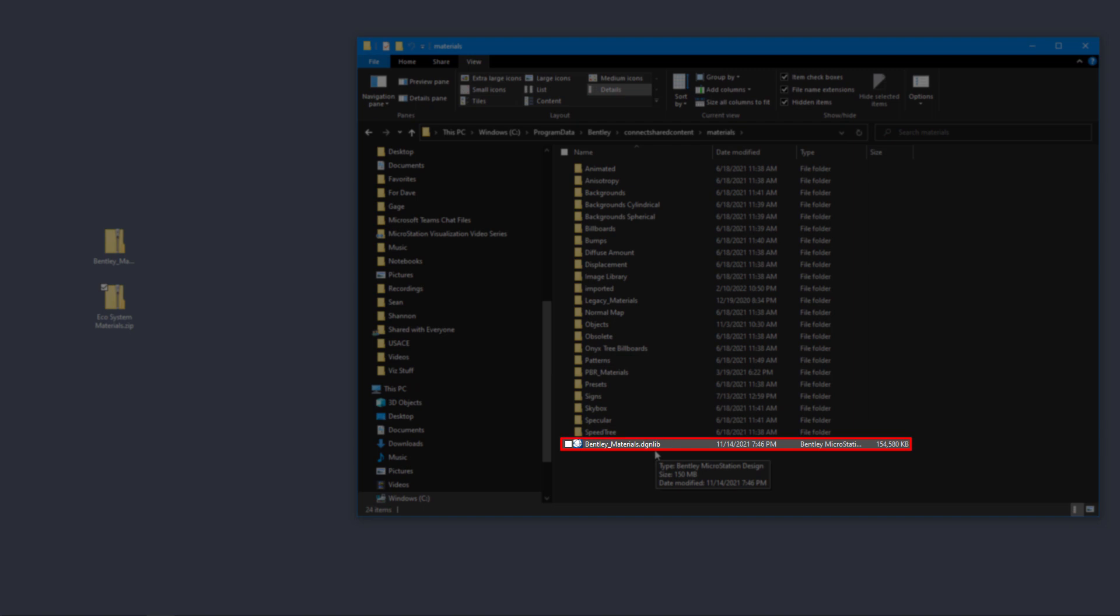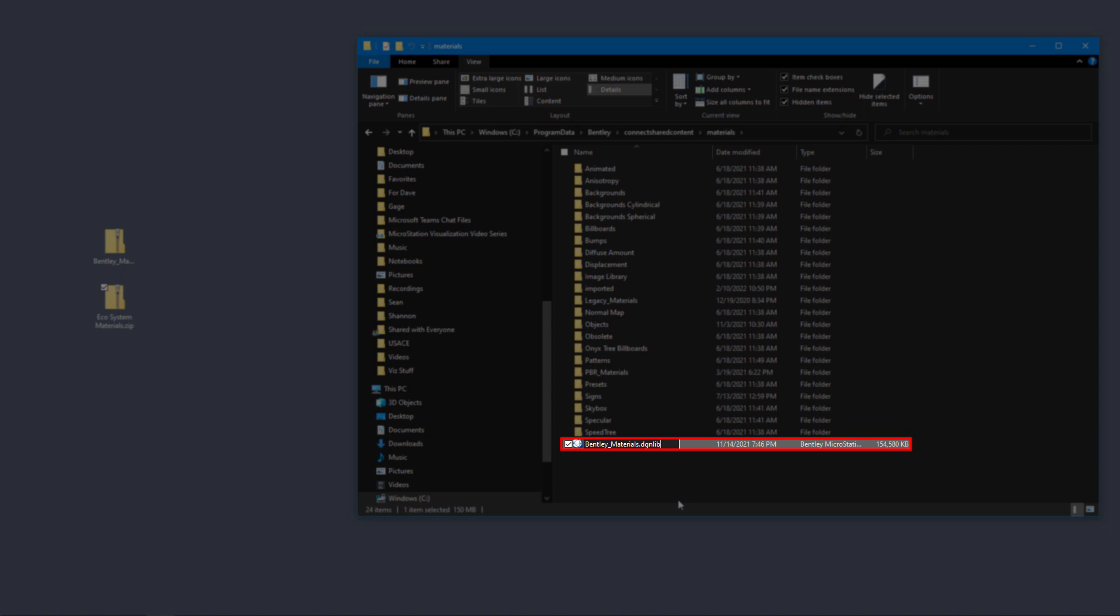And right down here at the bottom you see Bentley underscore materials dot DGN Live. We're going to replace that file. We have an updated glass palette inside of a new Bentley materials DGN Live. So what I like to do instead of deleting this file or overwriting it, I like to keep it around just in case. What I'm going to do is I'm going to rename this.